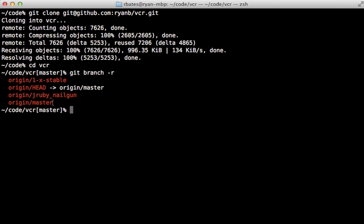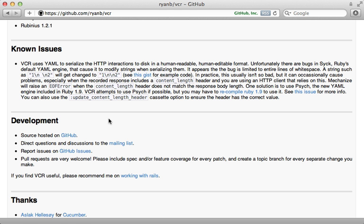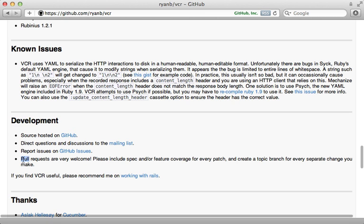In setting up the development environment for a project, it's a good idea to check out the documentation. In this case, there's a section on development inside of the readme here, and it's great to see that pull requests are very welcome and we also need to make sure that it has full test coverage.